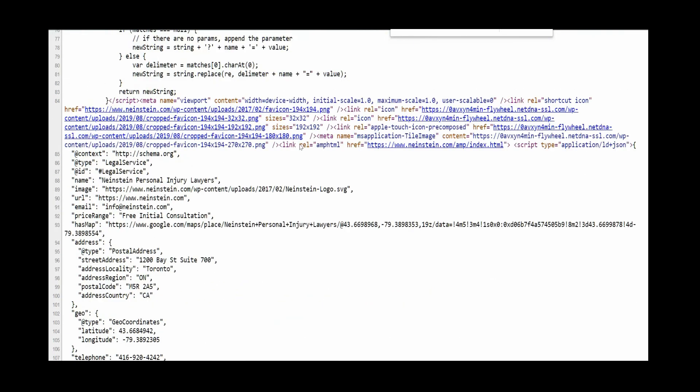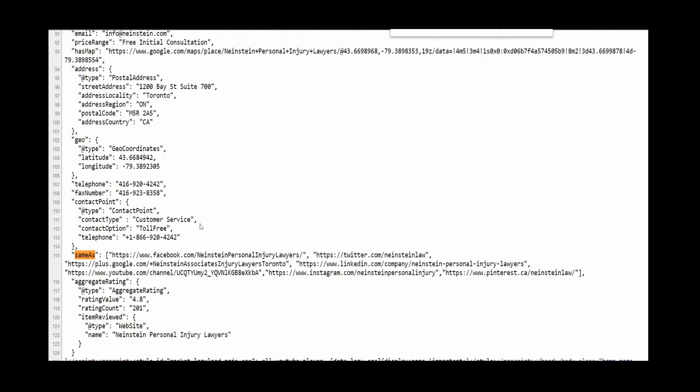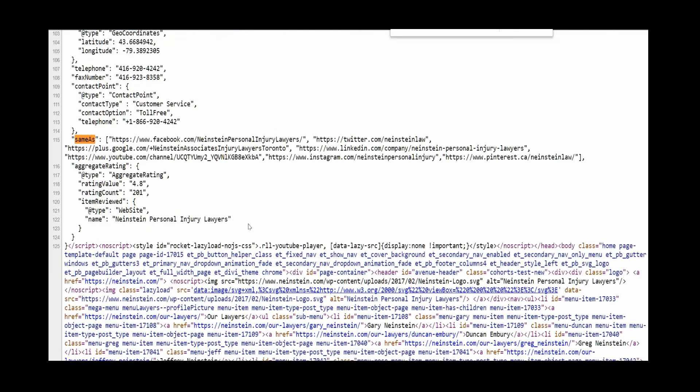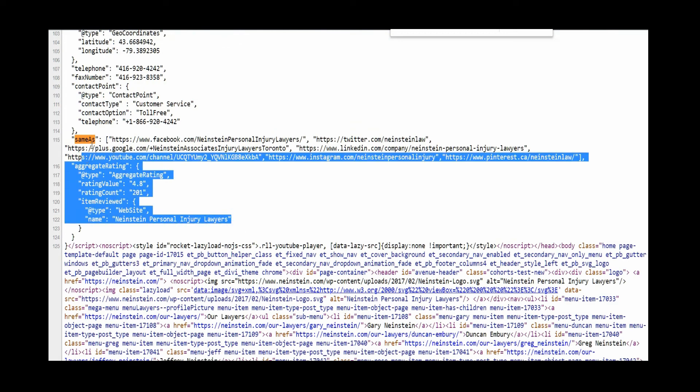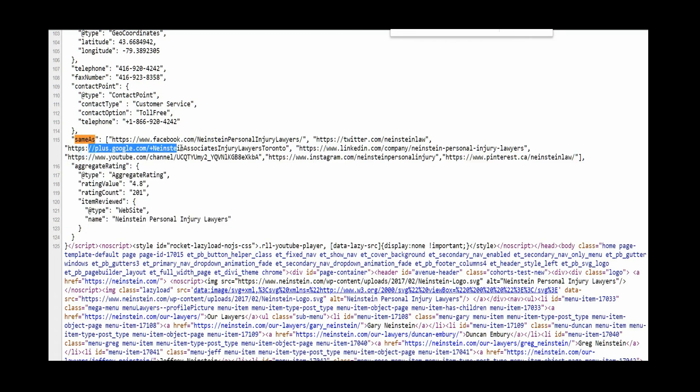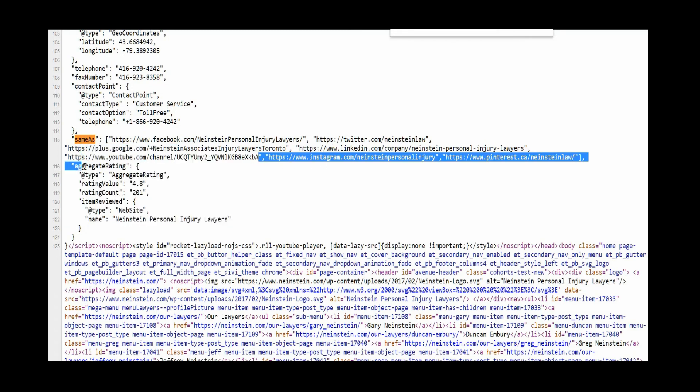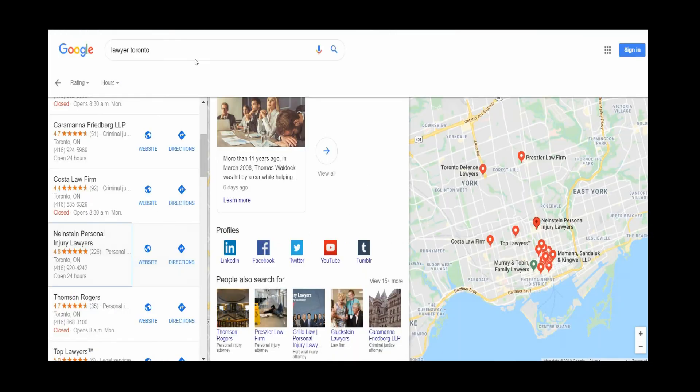there's lots of other scripts in here, but they have that sameAs and they're linking their Facebook, Twitter, they still have Google Plus, LinkedIn, Instagram, and YouTube. So they have all that stuff in their source code, and that's one of the reasons why they're getting this linked into their GMB knowledge panel.